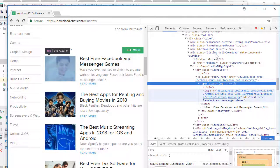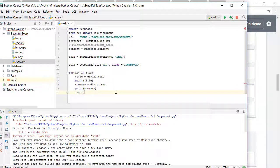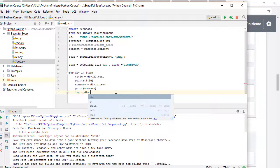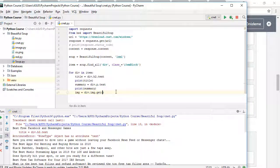To do that, I need to create another variable here. I will say: image = div.image.get('src'). You might be wondering why I said div.image.get('src') — let's go back to our website to explain that.